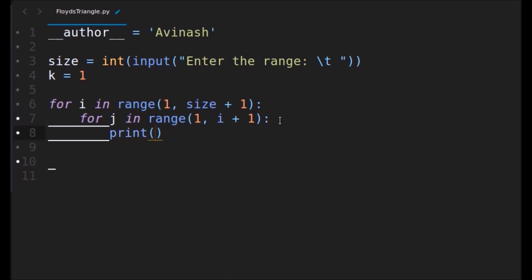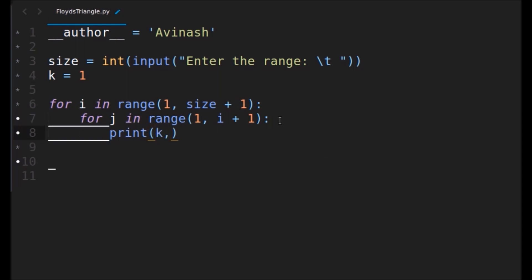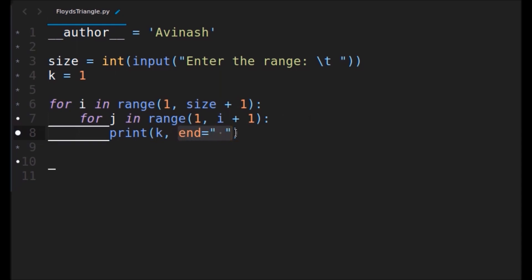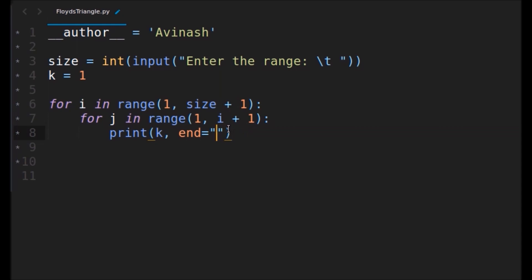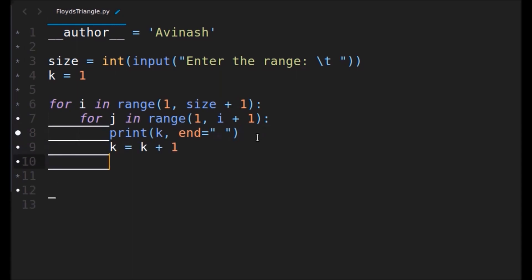We'll print k and use another parameter end equal to space. By default the print function uses the newline character, so it goes to a new line. Here we don't want a new line — we want a space instead — so we pass end=' ' to the print function. That way the numbers print on the same line with spaces. Then we increment k.